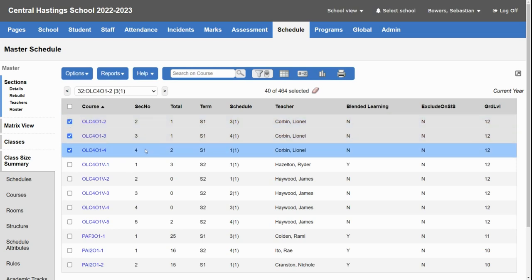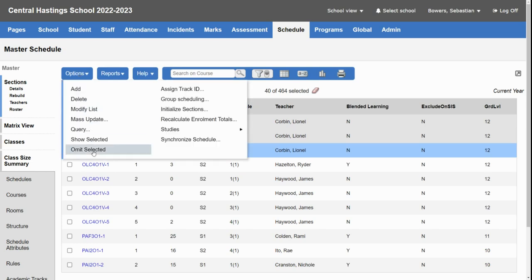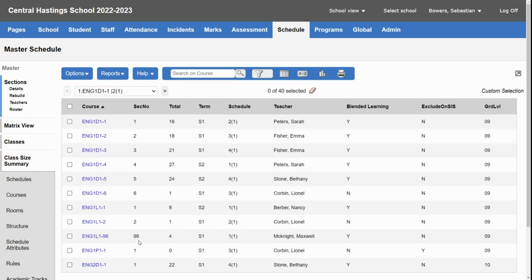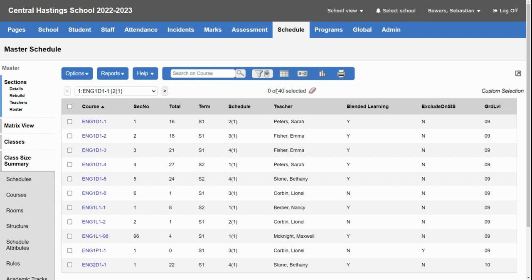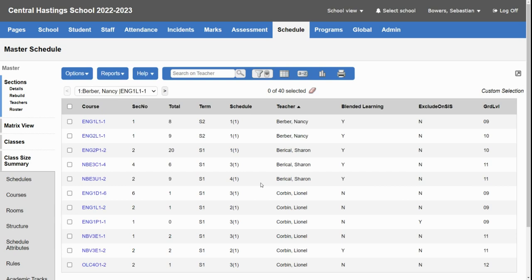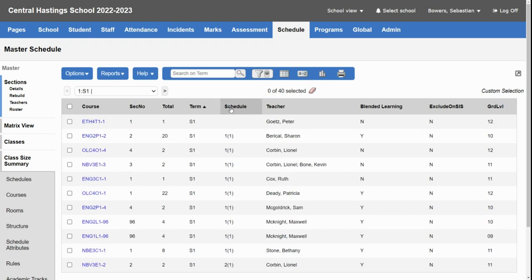Now I've selected all the courses for the English department. I can use the options show selected to trim my course list down to 40 and now I can use the sort functions to sort by teacher and term and schedule.